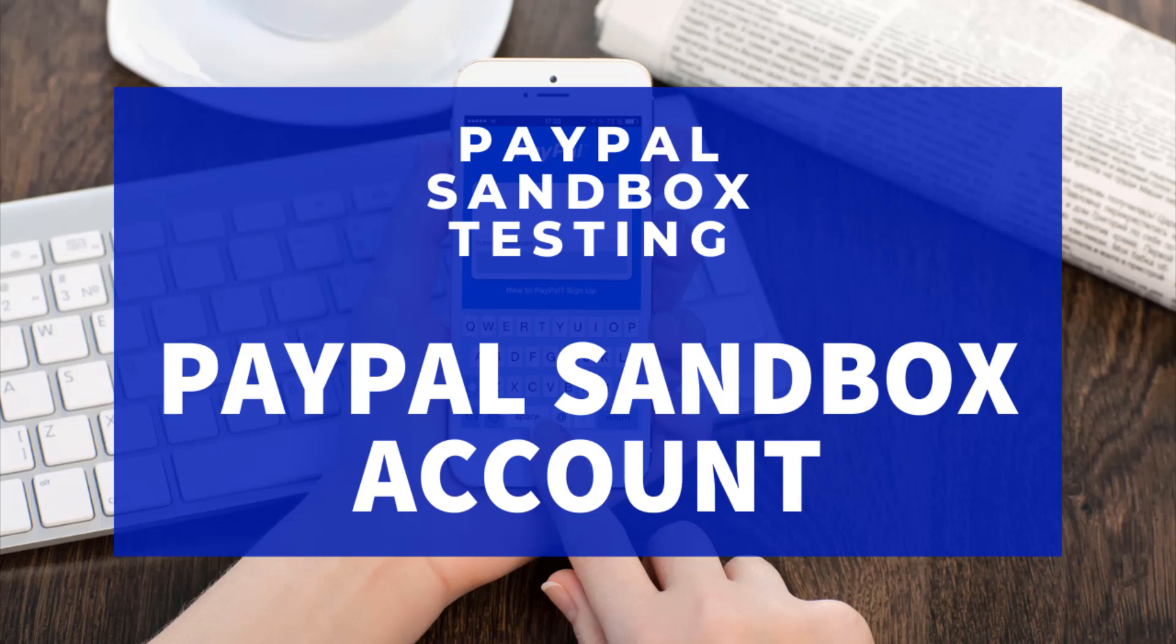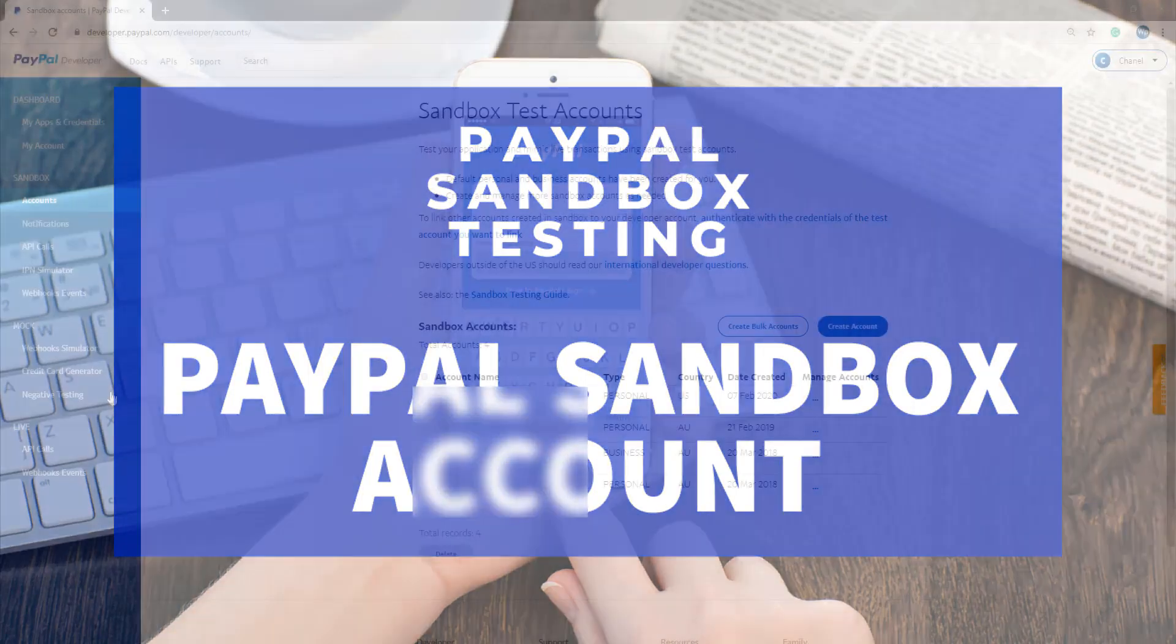To create a Sandbox testing account, you will need a PayPal developer account, so make sure you have one before you continue.